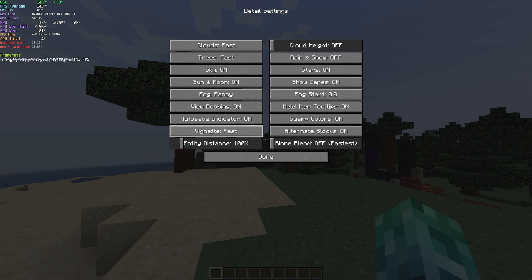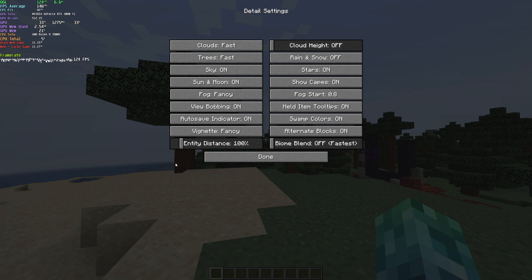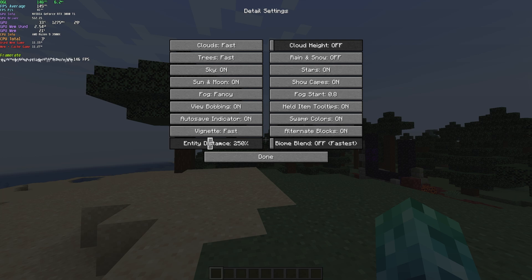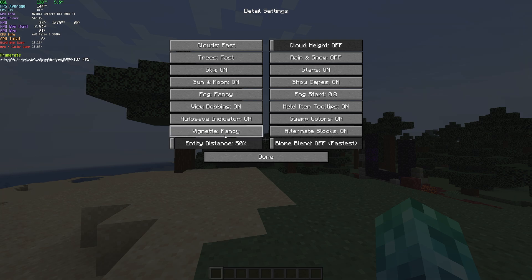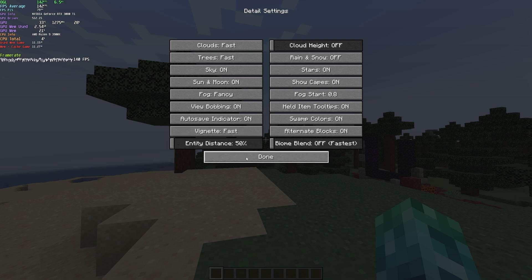Finally, vignette, you can leave this on fast or fancy. This is basically the dark effect around the side and corners of your screen. This really has minimal effect on the actual game itself, and of course, as user preference, it's nothing really to worry about. You can set this to fast, and leave it as is.